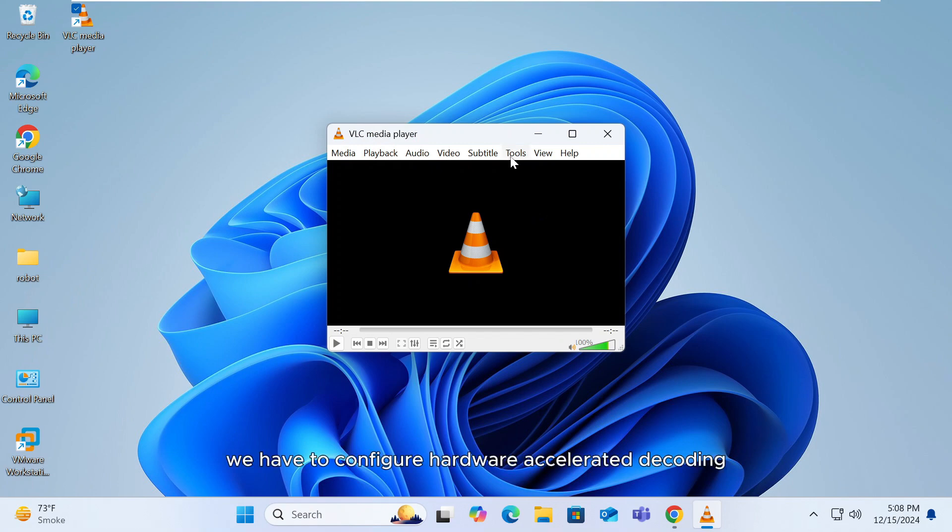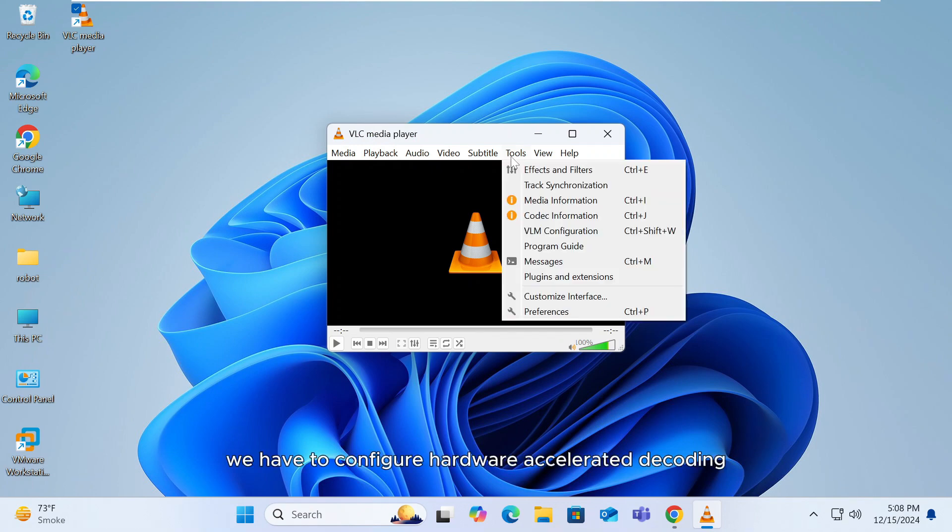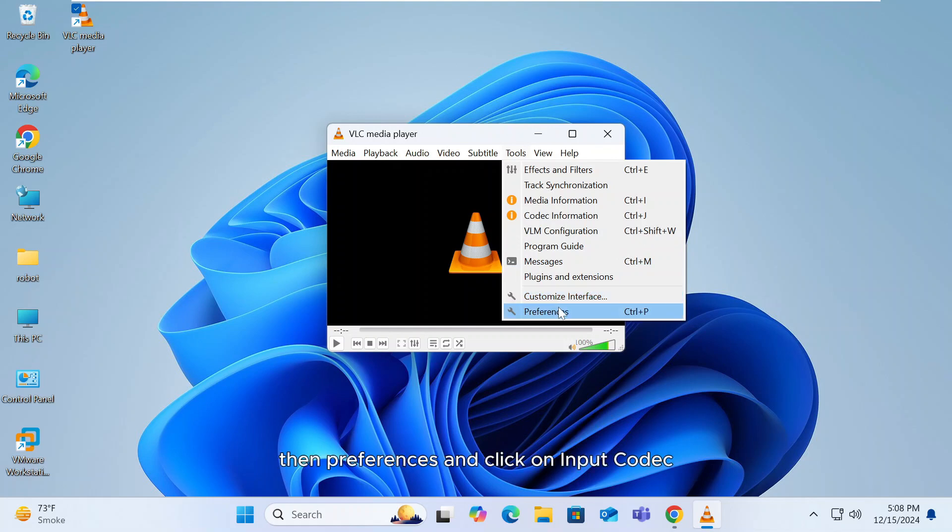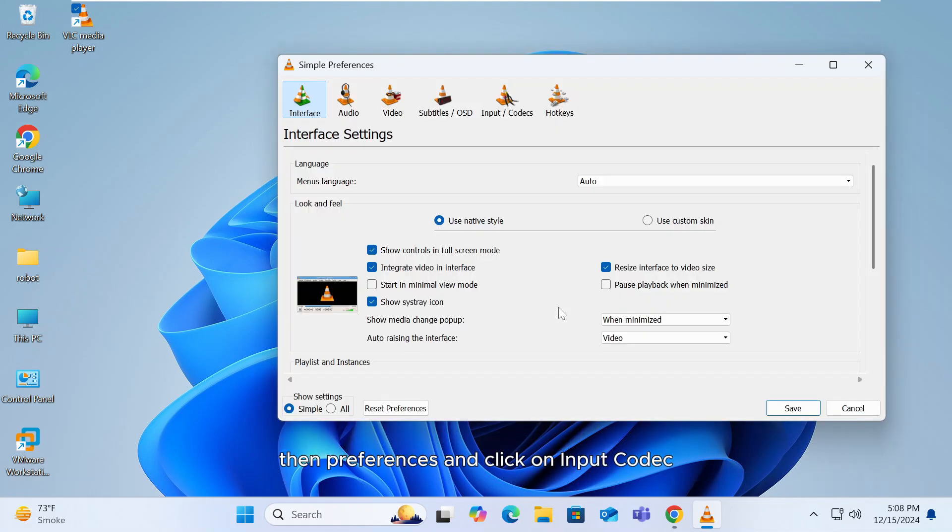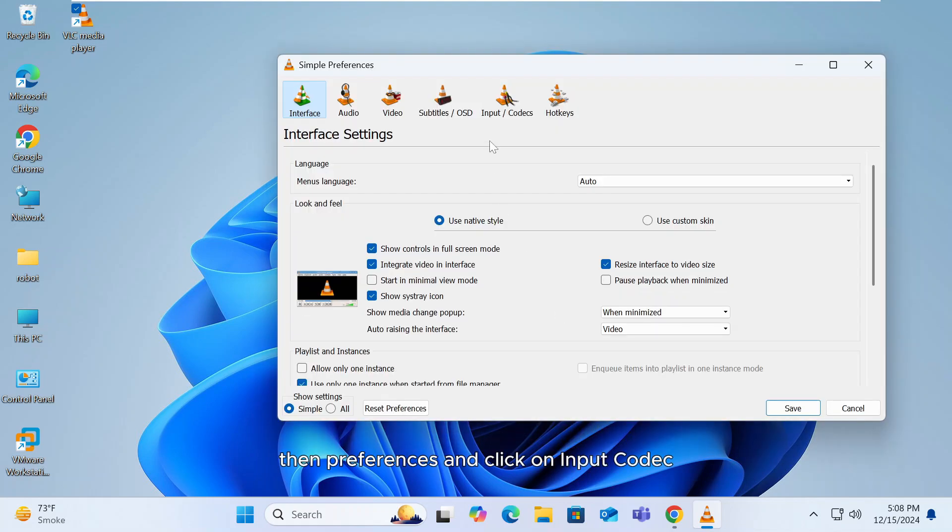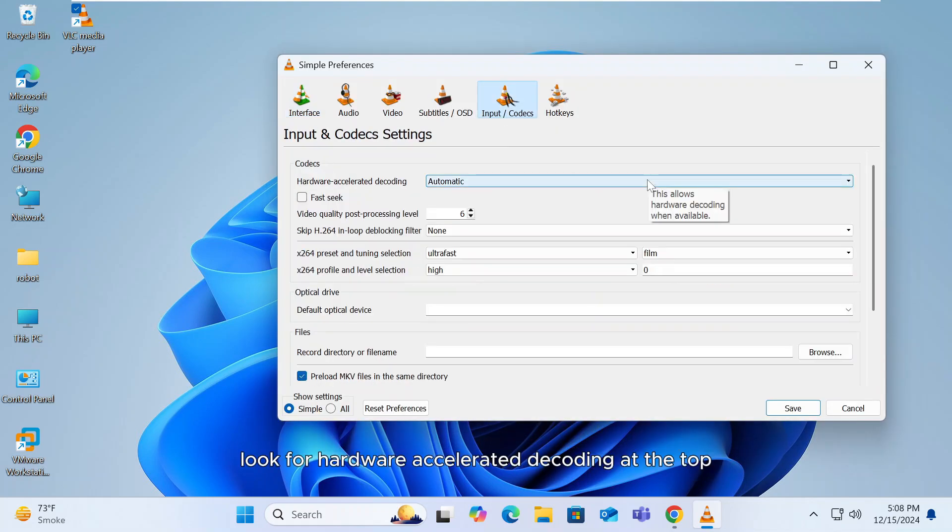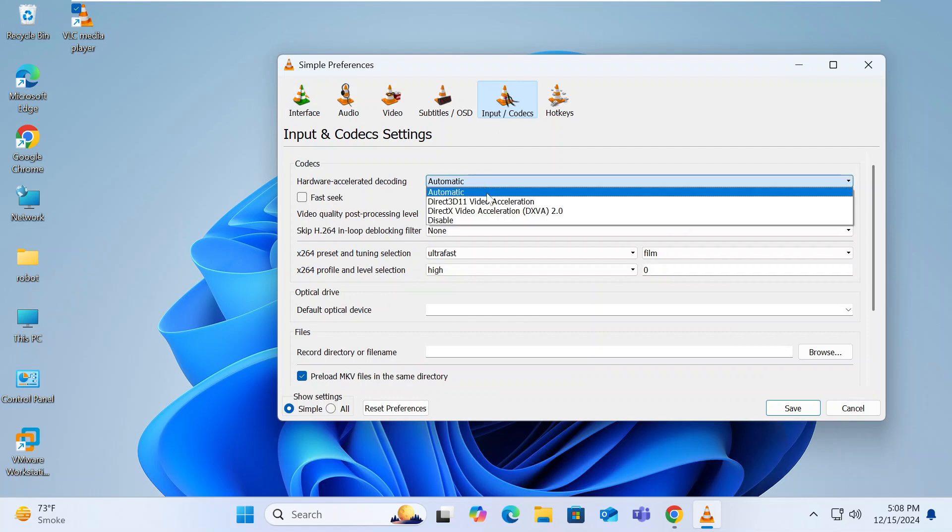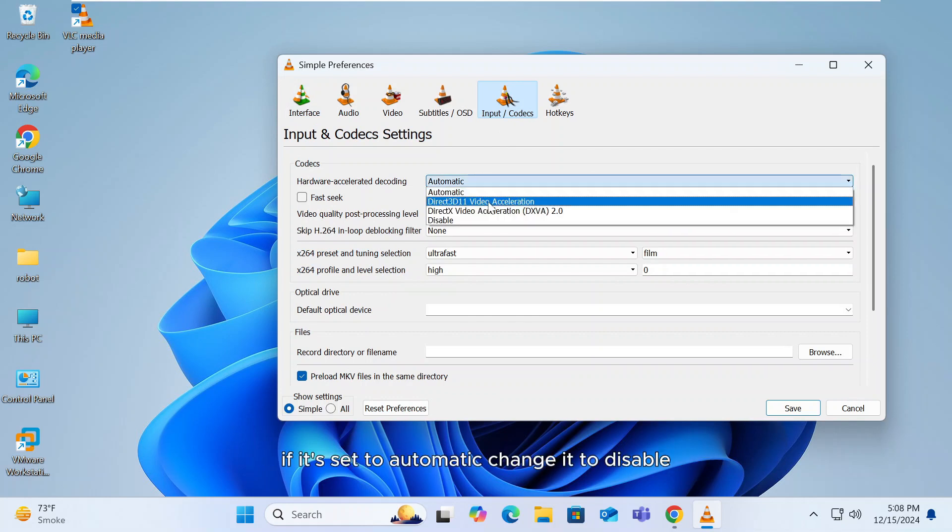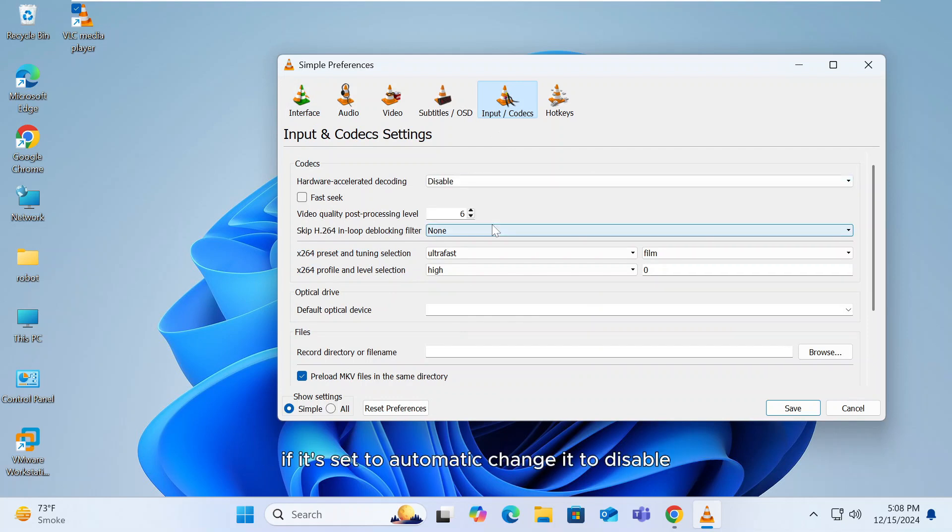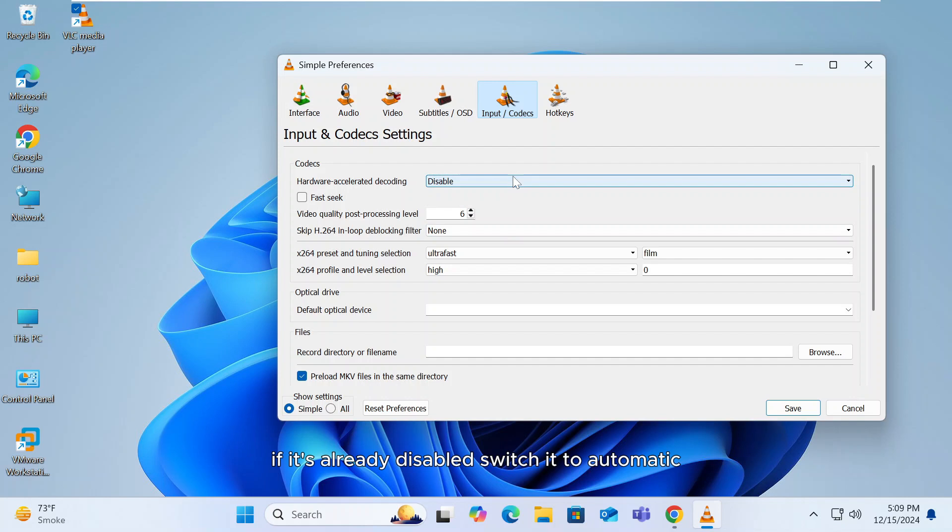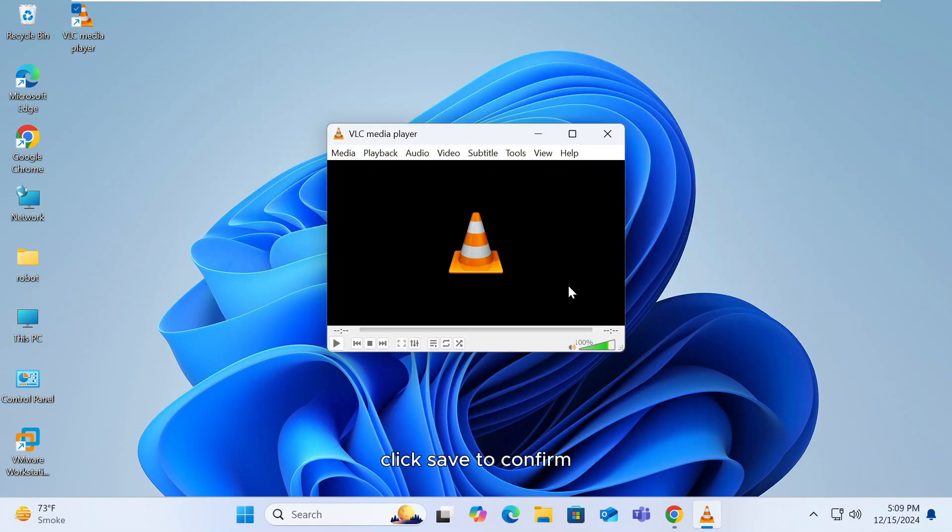Next step, we have to configure Hardware Accelerated Decoding. Go back to Tools, then Preferences, and click on Input/Codecs. Look for Hardware Accelerated Decoding at the top. If it's set to Automatic, change it to Disable. If it's already disabled, switch it to Automatic. Click Save to confirm.